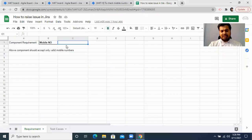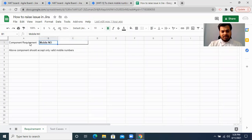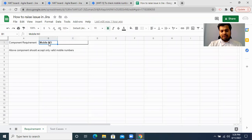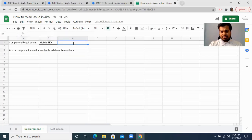Whenever I'm raising a bug, I should have a requirement. So let's assume this is my customer requirement. Instead of just going and directly raising a bug, I'm making you understand practically. My customer requirement is that there is one component — a text field — and it can accept a mobile number. The requirement states that the component should accept only a valid mobile number.